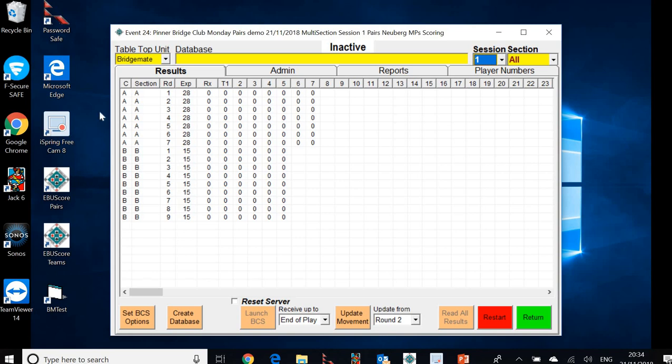So there we go. And there's the section A and section B ready to be played. And once the event starts to be played, these rows will turn blue, which is exactly how we monitor the progress of the play through the evening.